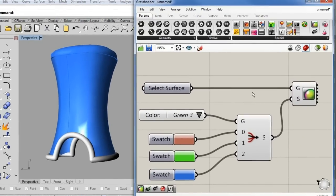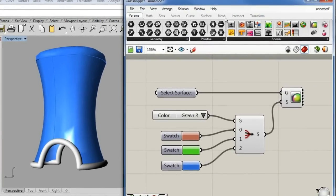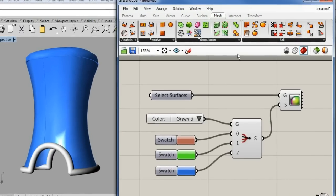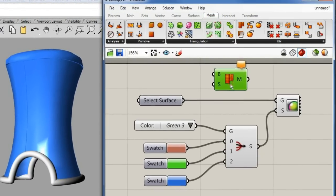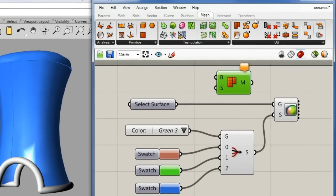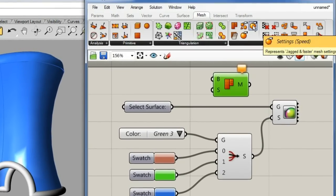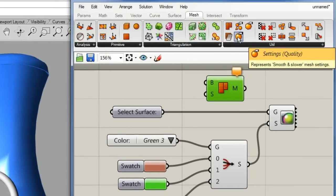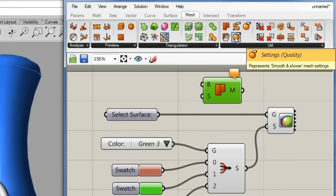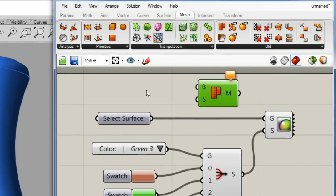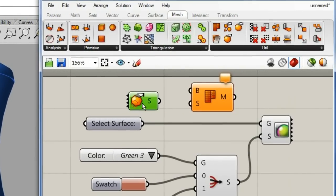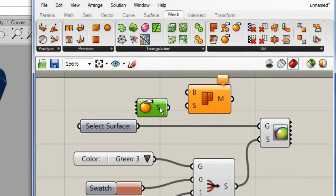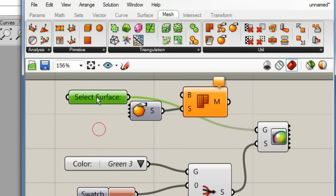We can go to the mesh components. Drag and drop. And take a look at the settings. Beautiful and slow and ugly and fast. Let's get the second one, ugly and fast. That might do all of the time for us.